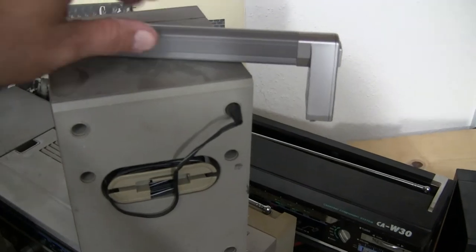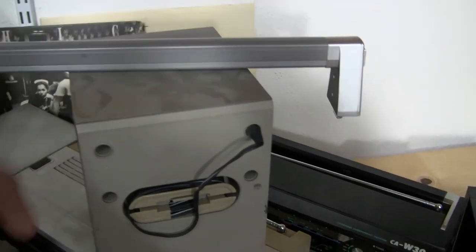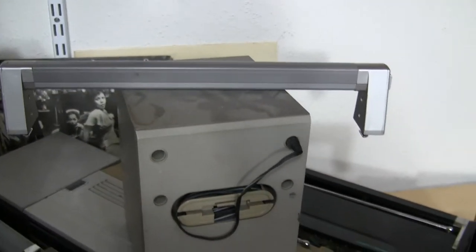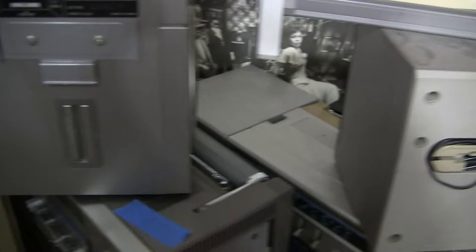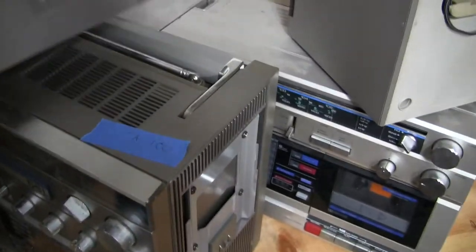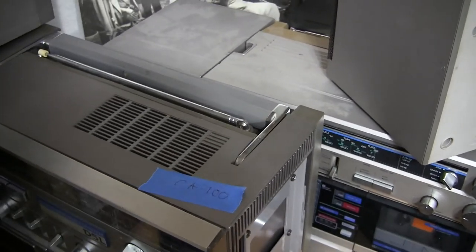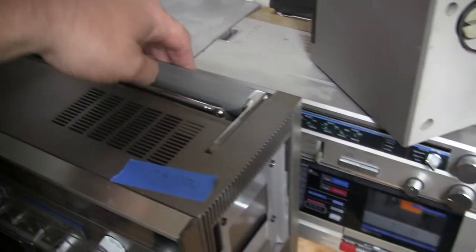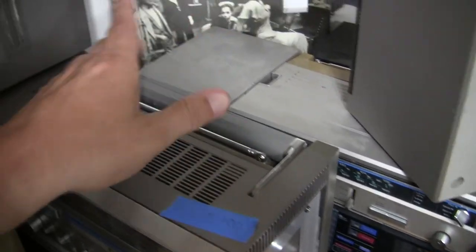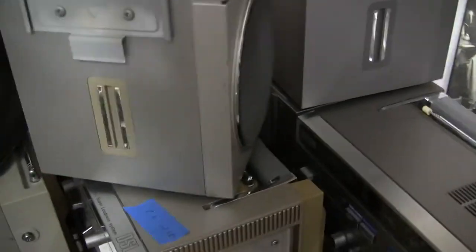This one takes a handle, which you have to attach to lock the speakers in place. This model here, which is the CA100, has an integrated handle. Therefore, you don't need to lock it in place.